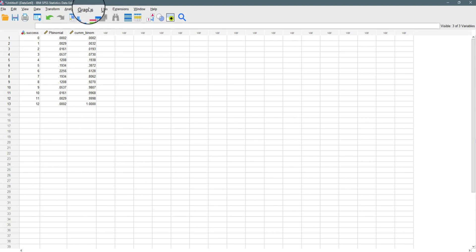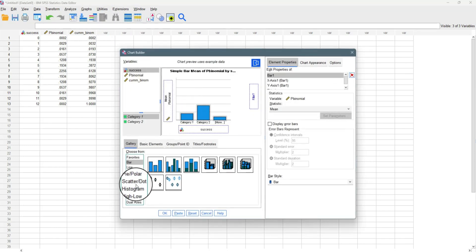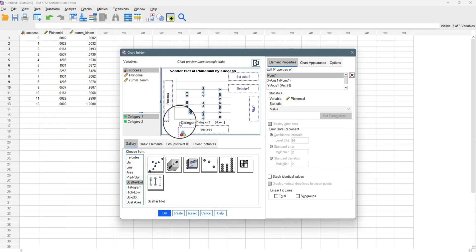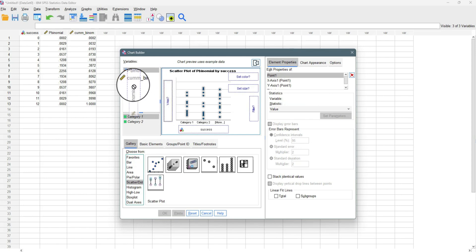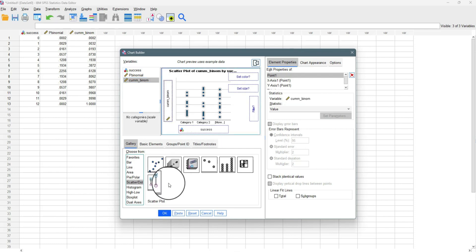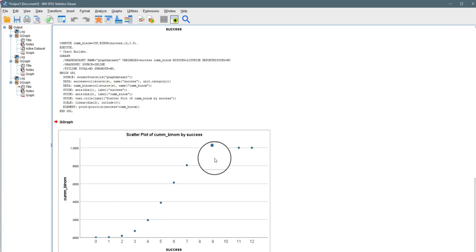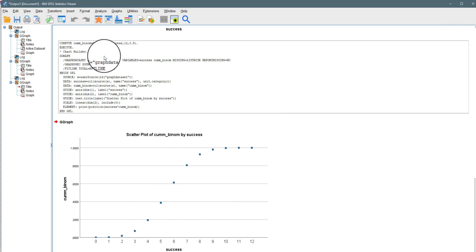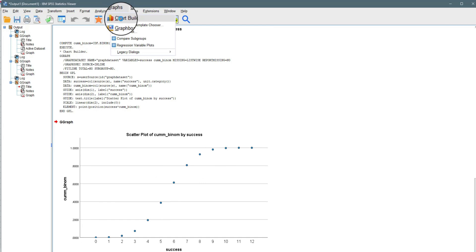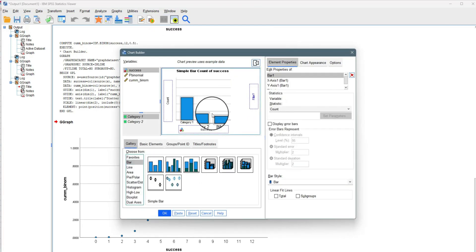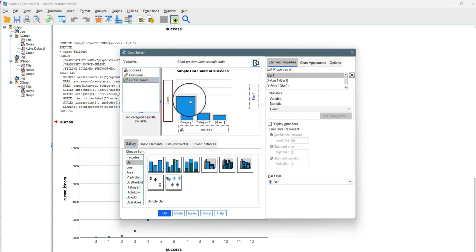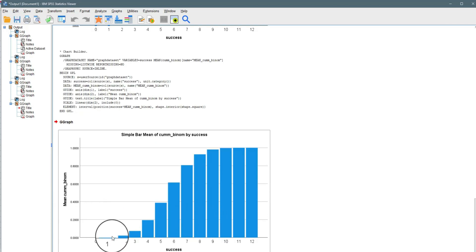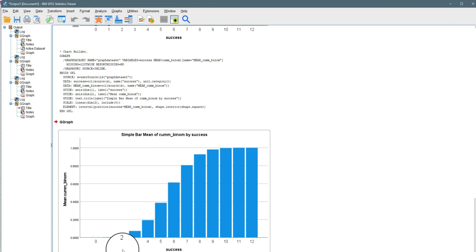We can also visualize the cumulative distribution. Go to Graphs > Chart Builder and use the scatter plot first — put 'success' on the X-axis and 'cumulative_binomial' on the Y-axis, click OK, and we can see the cumulative shape. We can also use a bar chart: go to Chart Builder, select the bar chart, bring 'success' and 'cumulative_binomial' in, click OK, and as you can see it gives us the same shape we had in Microsoft Excel. This is how you model a binomial distribution — both the probabilistic and cumulative values — using IBM SPSS.